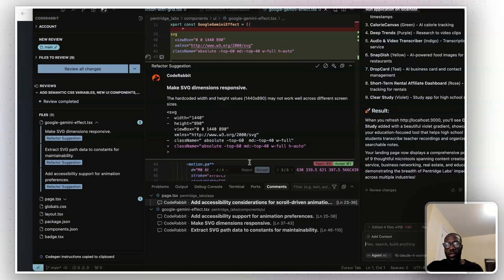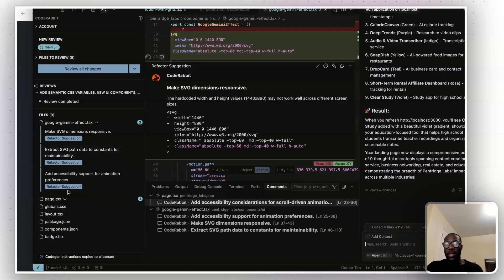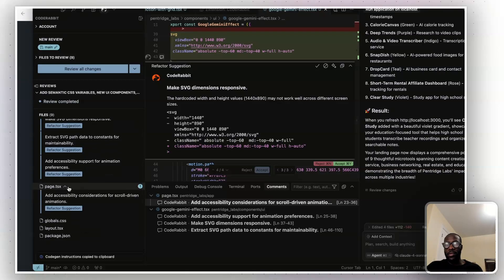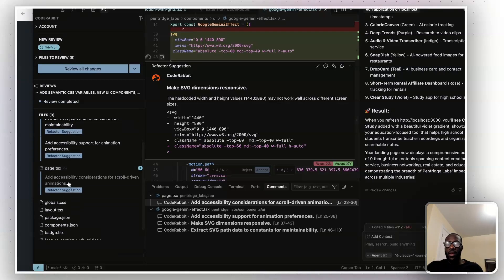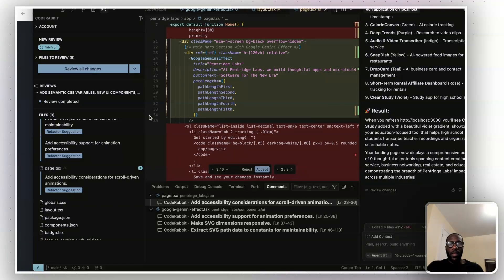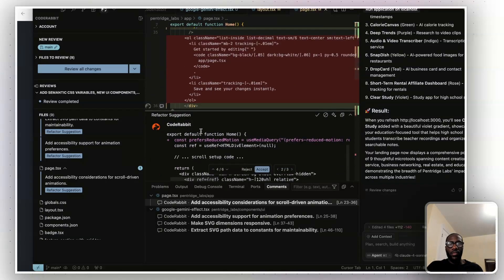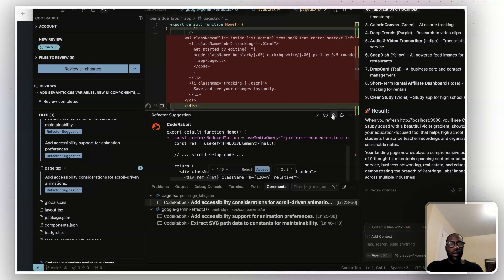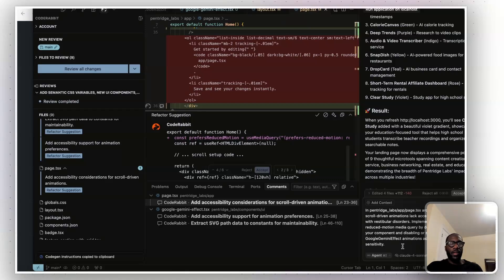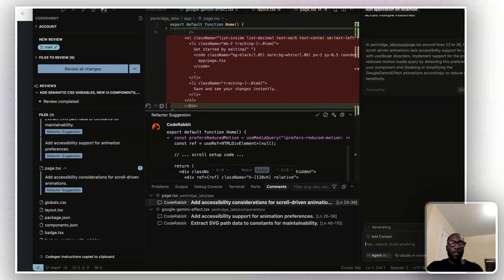So if I were to demonstrate with something else, let's take this over here, page.tsx. It says add accessibility considerations for scroll driven animations. So if I click on this, and then if I scroll down, click on fix with AI, and then paste it into the box, it could then make the change that way.